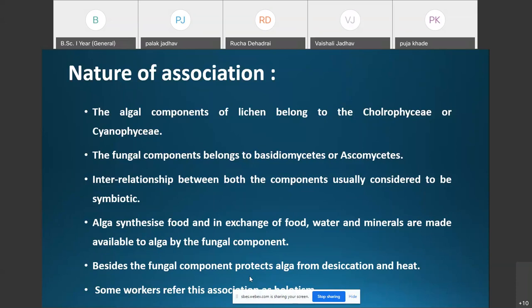The interrelationship between both components is considered symbiotic because algae have photosynthetic pigments and synthesize food used by both components. The food is provided to the fungal component, and in exchange, the fungal component makes water and minerals available to the alga. Thus they live in a mutually benefited relationship.